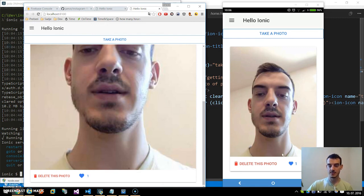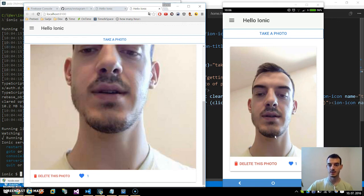That's it for our Ionic 2 Instagram-like application with Firebase. See you next time.